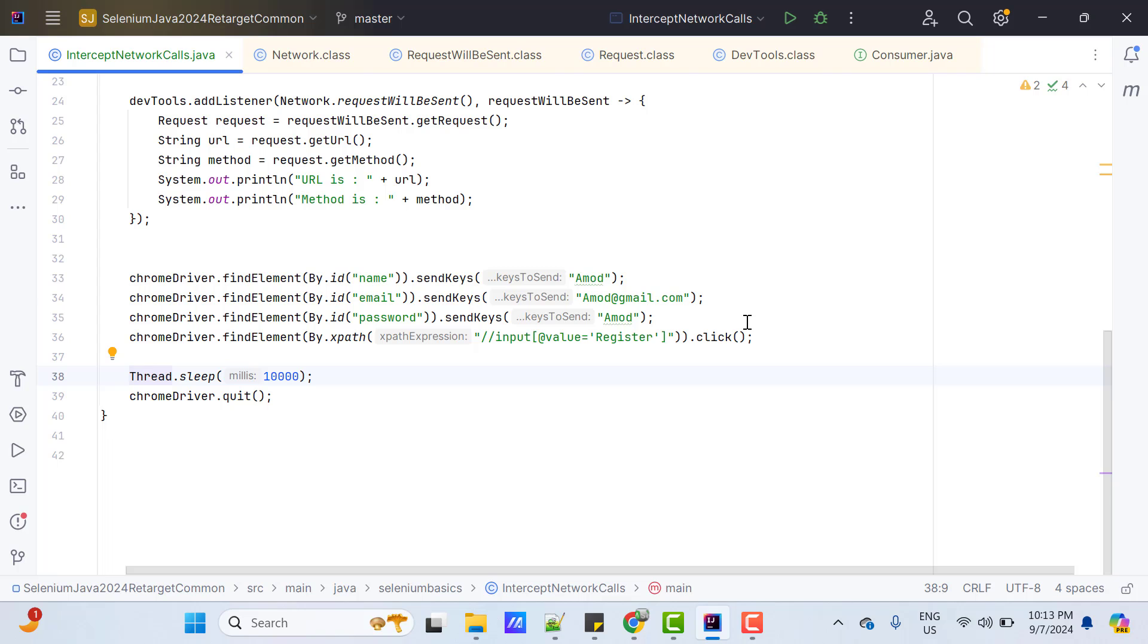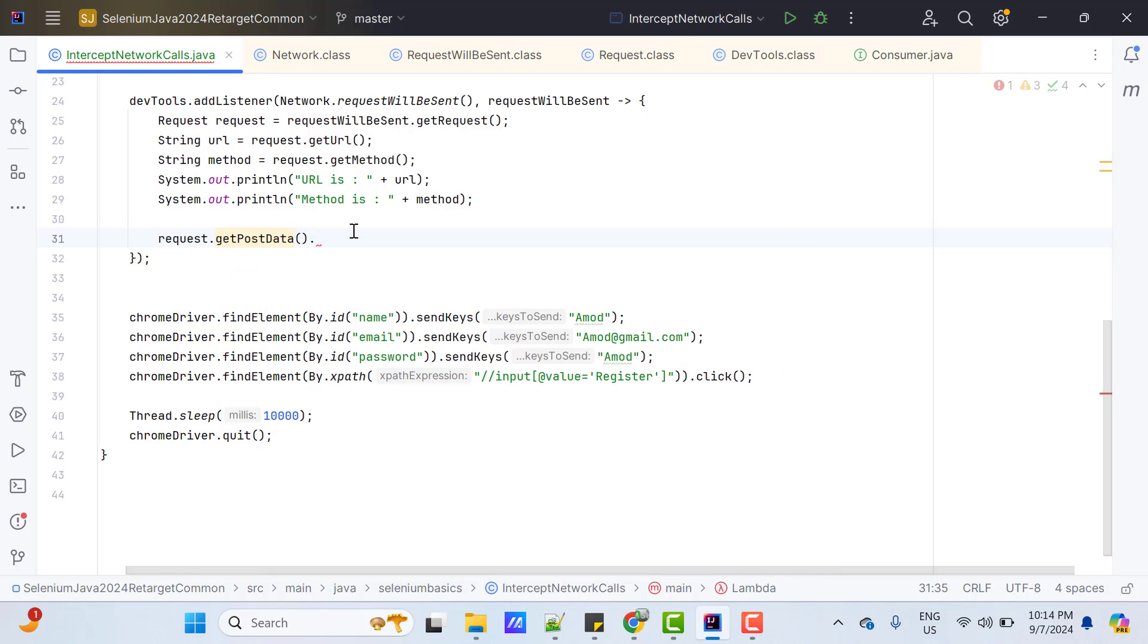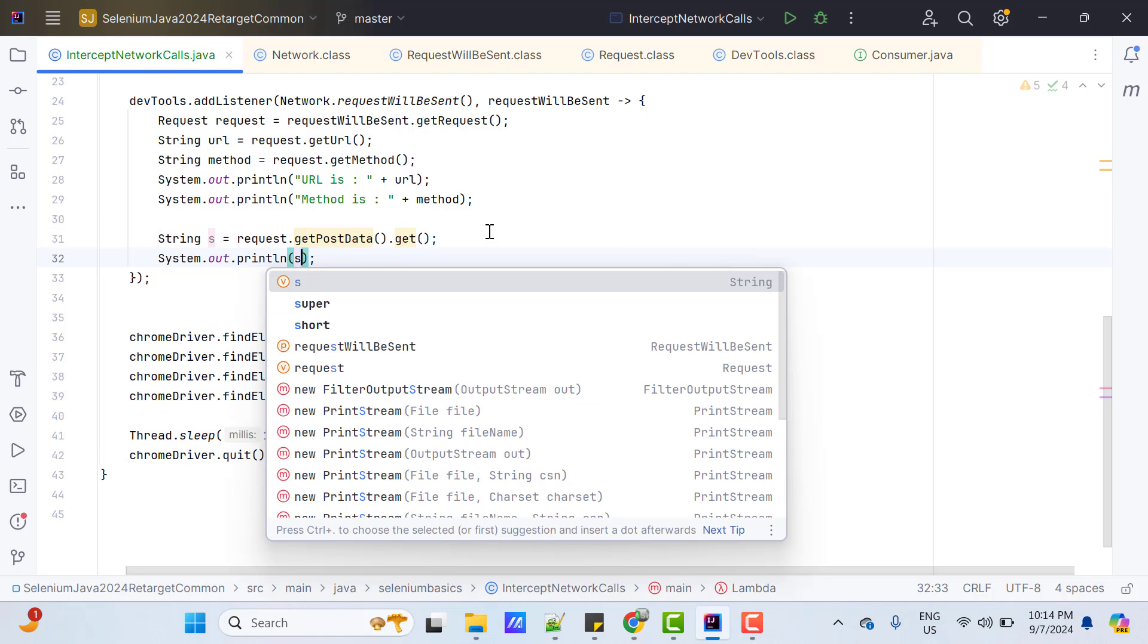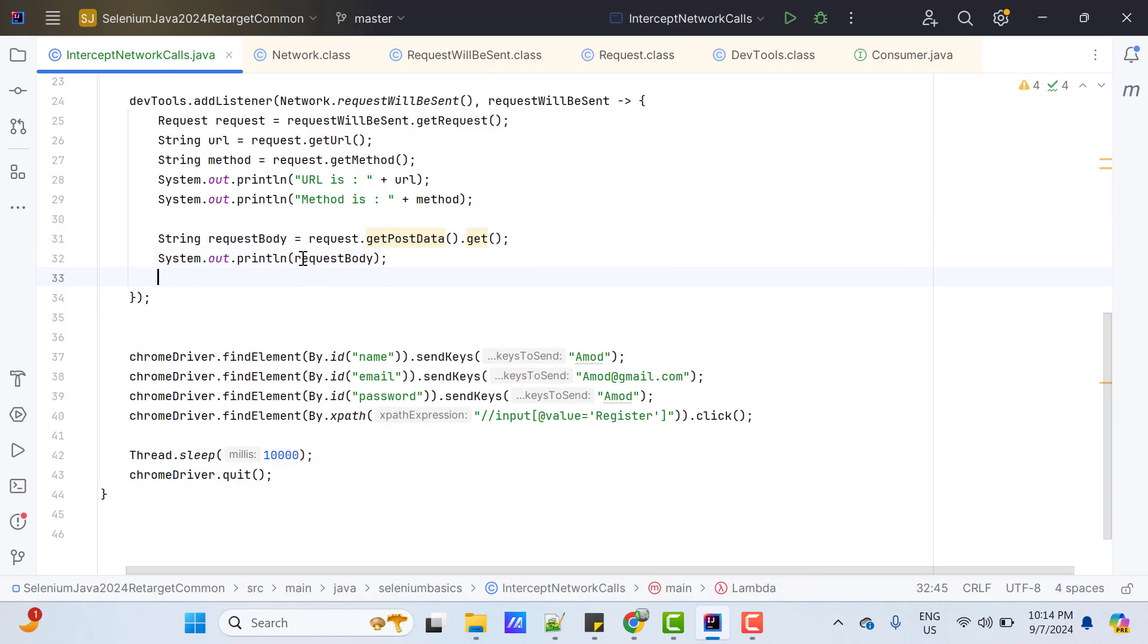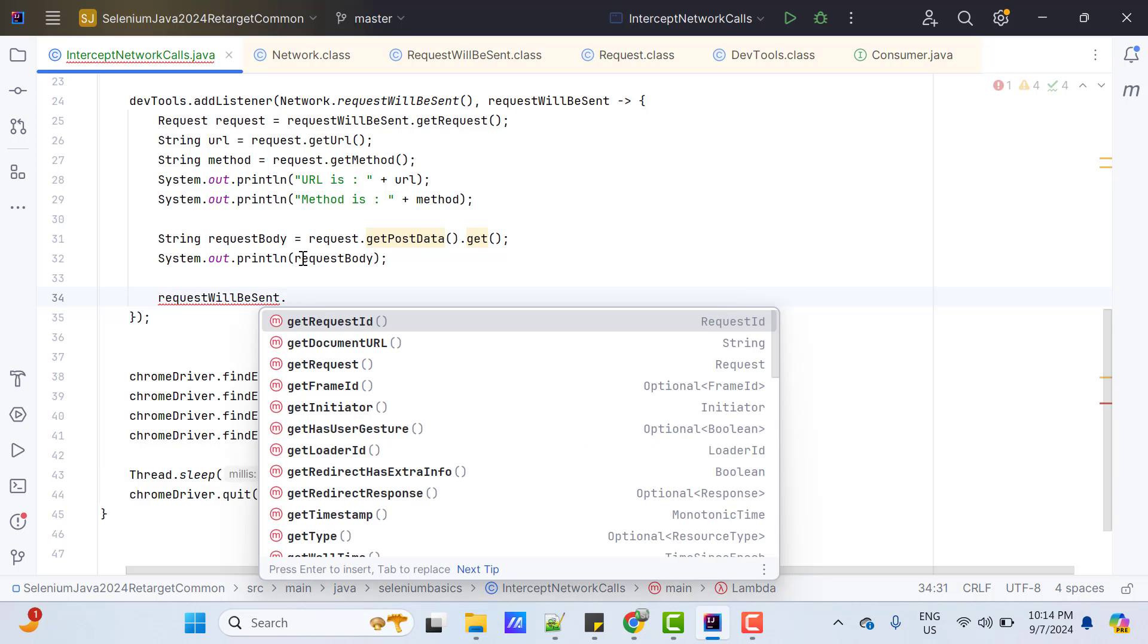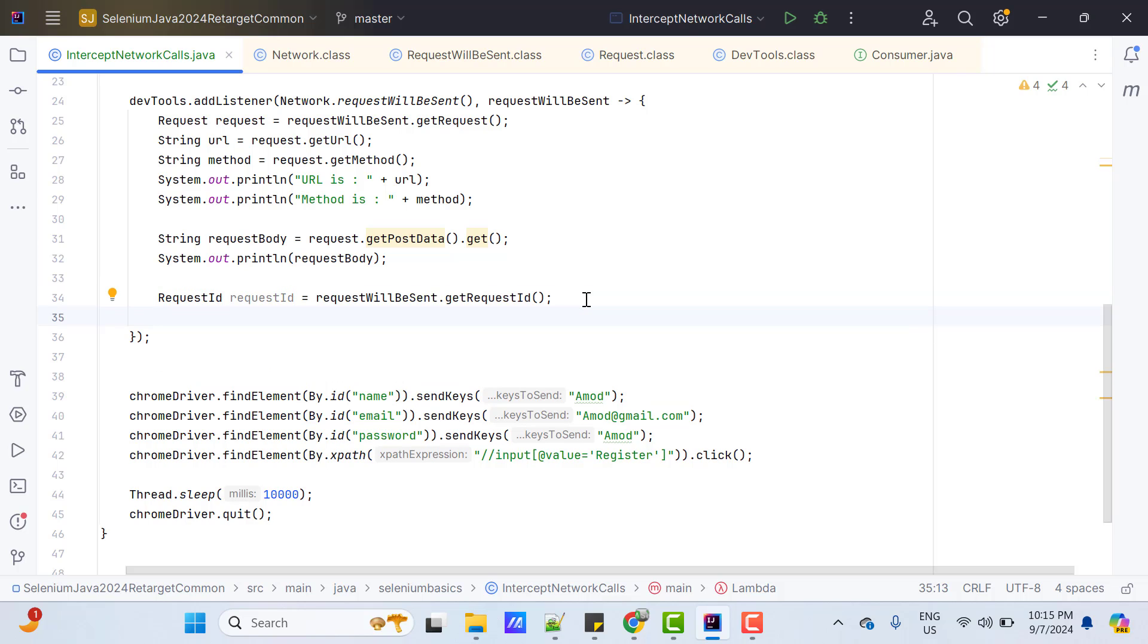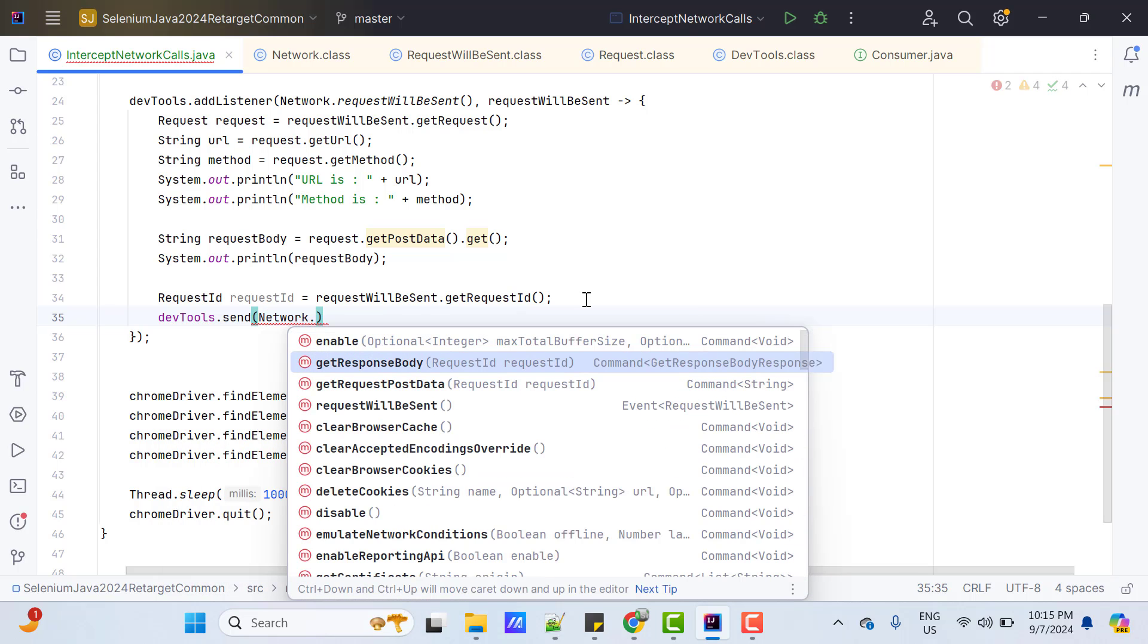Now, suppose you want to get the request body. So, if you call request, here we have one method called getPostData, which is deprecated now. Because it is returning you of type optional, which I am going to store into a type string. And let me print this object. Maybe I should name it as request body. Since this method is going to be deprecated, another way is we need to get the request id, which I showed you in the Chrome browser. So, call request will be sent dot getRequestId. This will return me a type of request id. And I need to use another CDP command. So, devtools dot send network dot getRequestPostData and pass the request id.